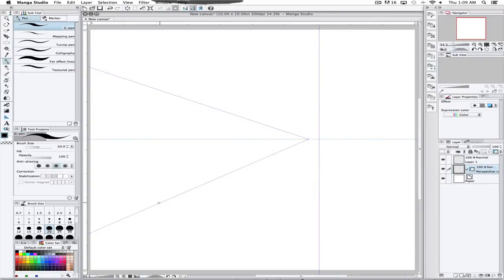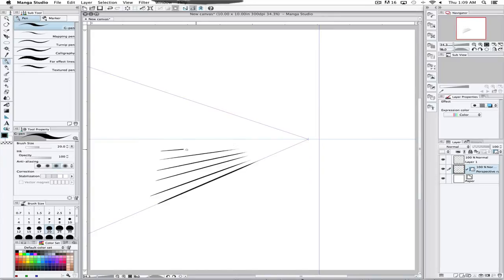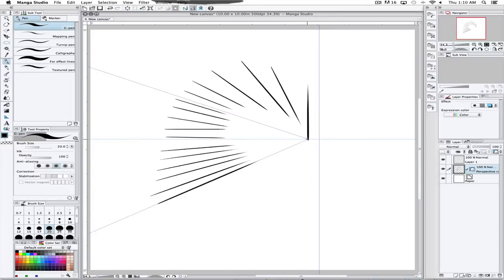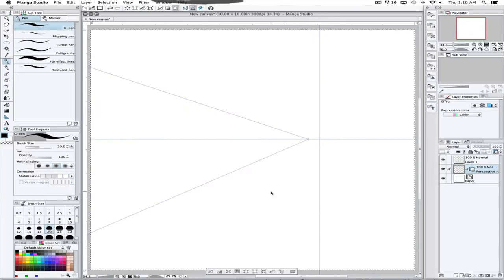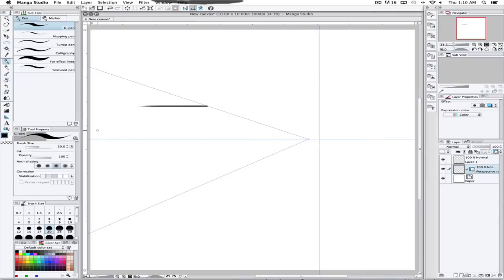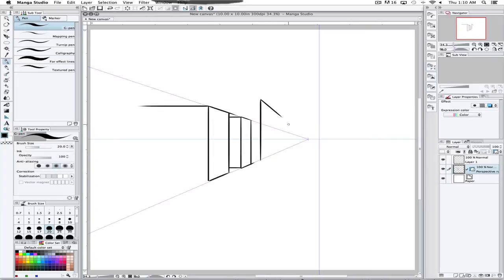Then after that, any line that you draw will either go to that vanishing point or be vertical or horizontal. For the sake of this example, I'm going to be using buildings, because buildings and streets are laid out on a grid and they work with perspective really easily.